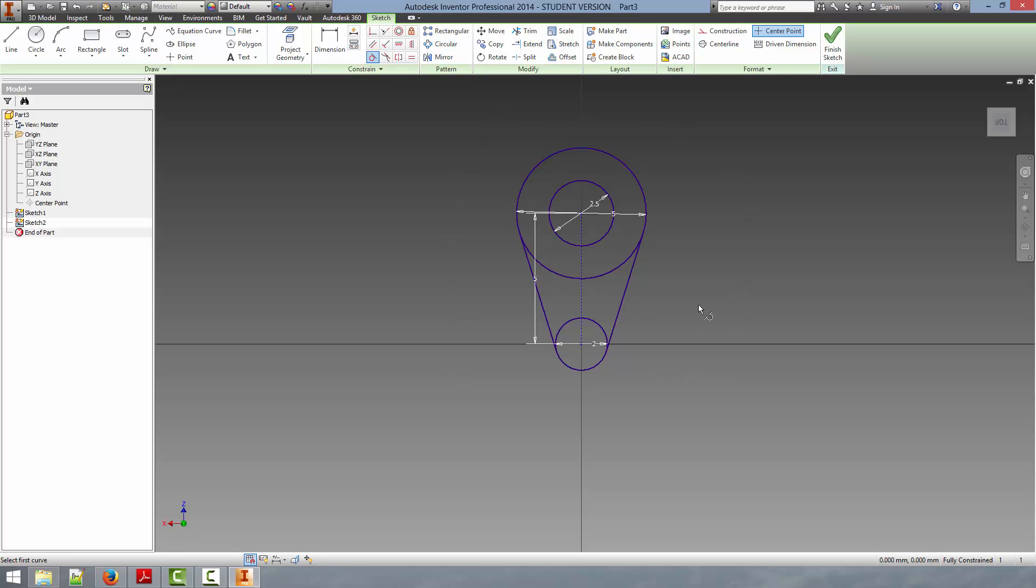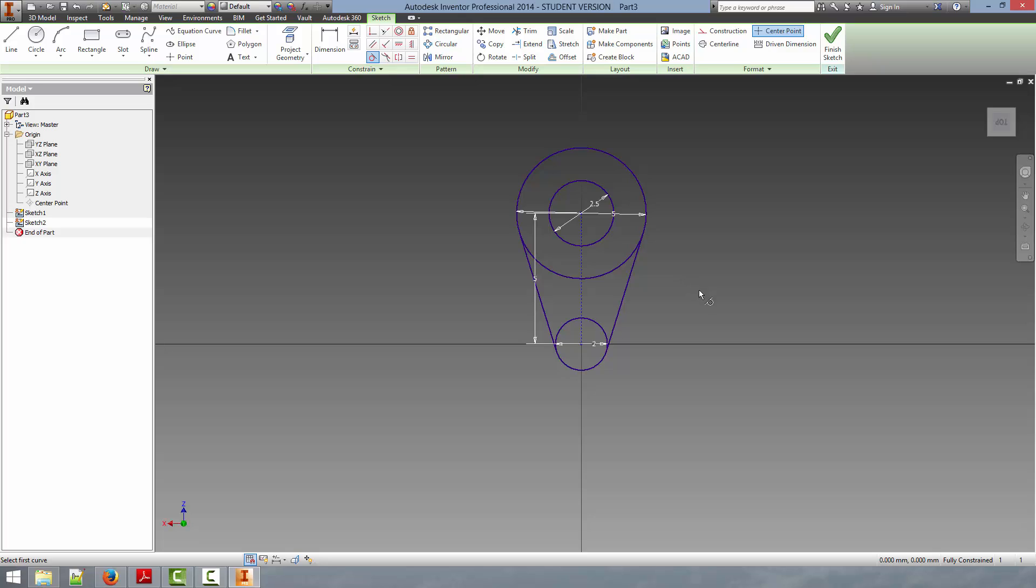However, we still have many profile lines on the interior of the part. This actually isn't a problem if you want to extrude it, but for simplicity, we want to remove these excess lines. So the way we do that is to actually use a sketch modifier. And in this case, we're going to use the trim tool located here in the modify section of the sketch ribbon.